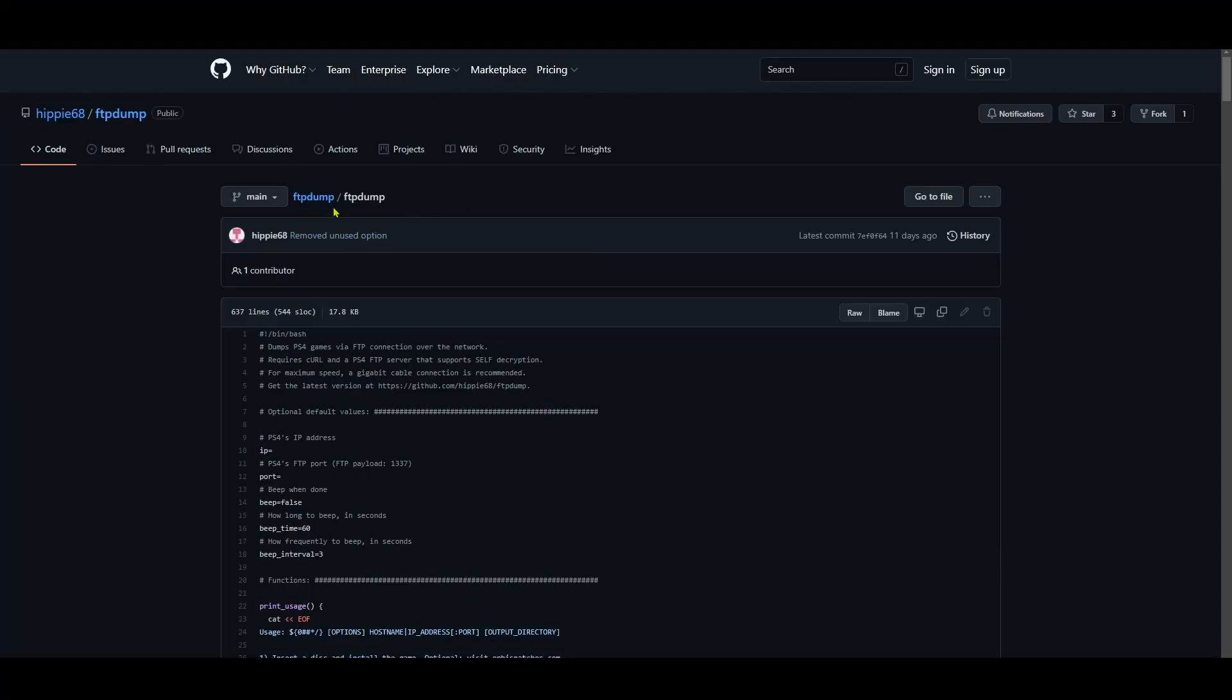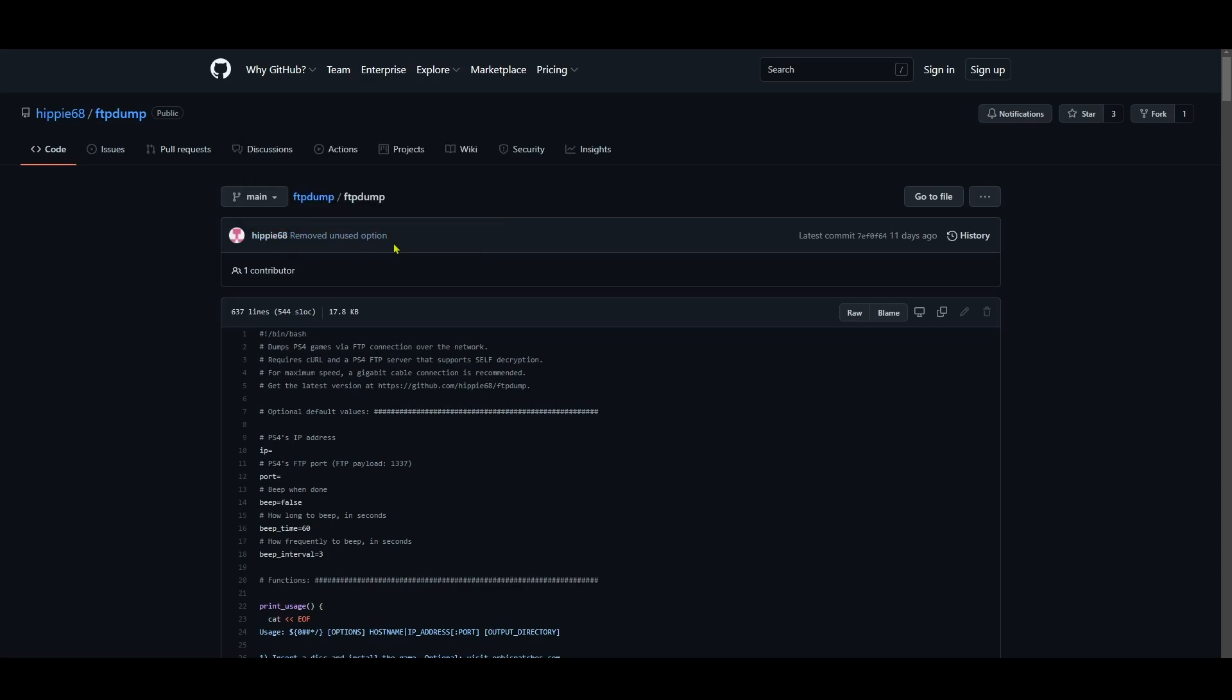How's it going everyone, Brutal Time is here and I'm back with another PS4 tutorial. This time I'm gonna be showing you how to use the FTP dump script written by Hippie68 to dump games from your PS4 to your PC using only FTP. This is a useful method for people who know how to rebuild a package file and for people who want to dump a game but cannot do it because their USB drive is too small for it, so they have to dump it straight to PC.